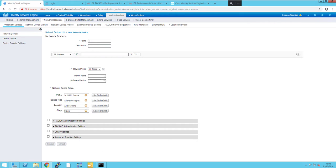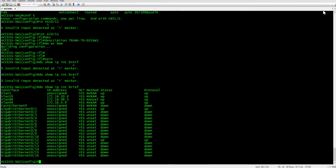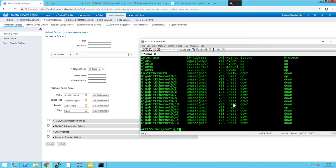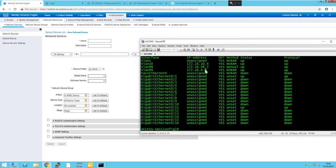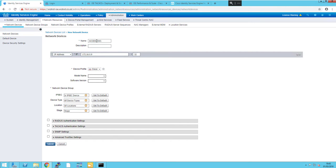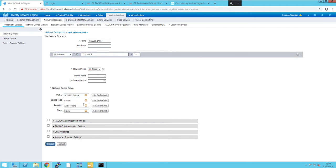You need to input the switch management IP address or loopback IP address, whichever you prefer. For me, I'm going to use the management IP address on this particular switch. I'll just input that there and give it a name. We'll call it Access Switch One. You can specify device types and locations if you've got that set up.